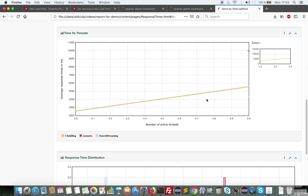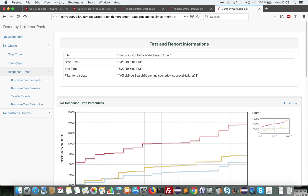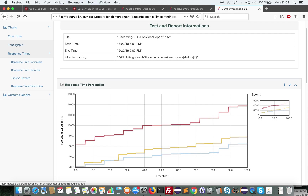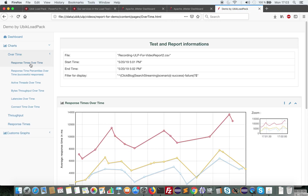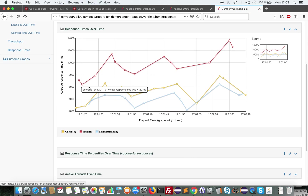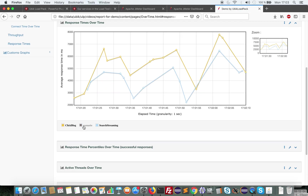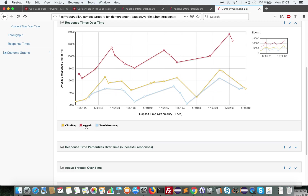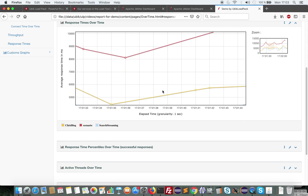And of course, all those graphs are dynamic. So you can disable some graphs by clicking on them. You can zoom, etc.